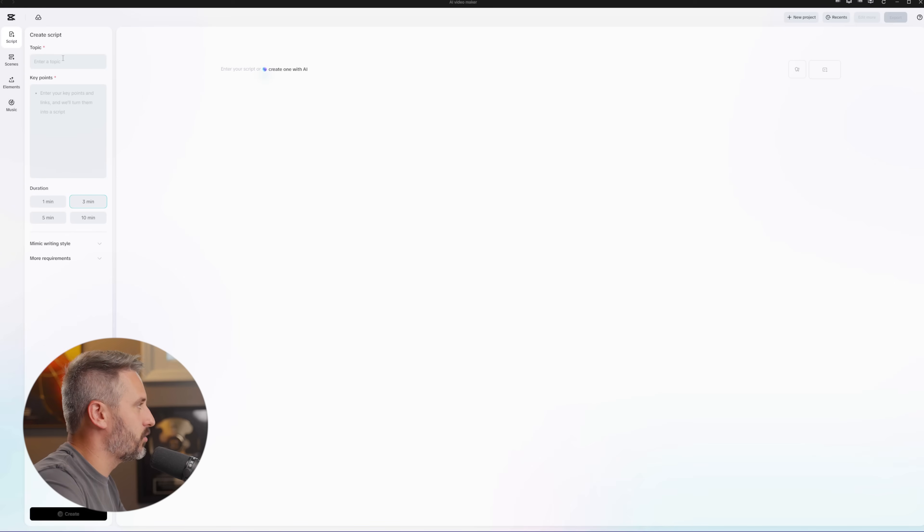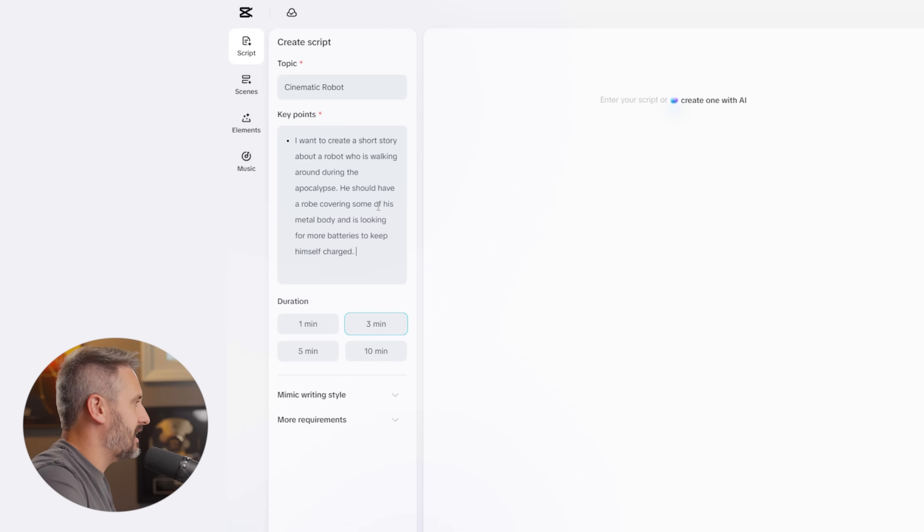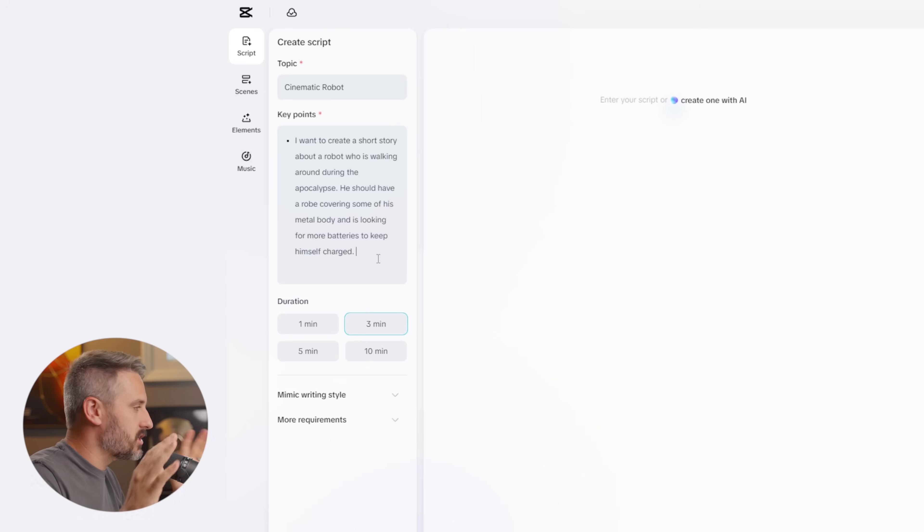We're going to have CapCut create the script and voiceover for us. I have this idea of a robot walking through the apocalypse looking for batteries — but the humans don't want robots anymore, so he's covered up by a cloak. The whole script is like his internal voiceover. So I'm going to give it: create a short story about a robot walking around during the apocalypse, with a robe covering his metal body, looking for batteries to keep himself charged.